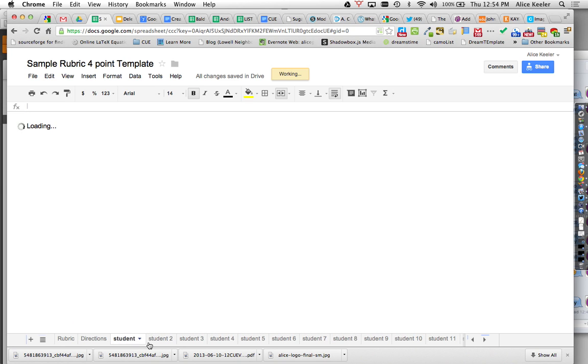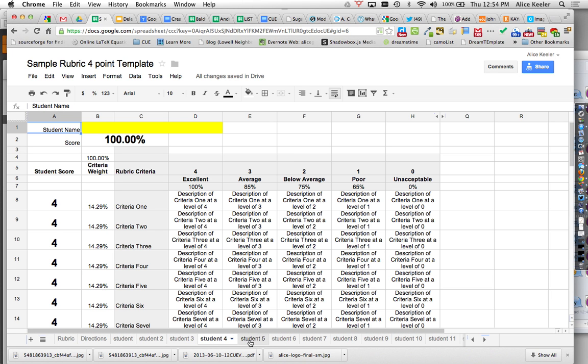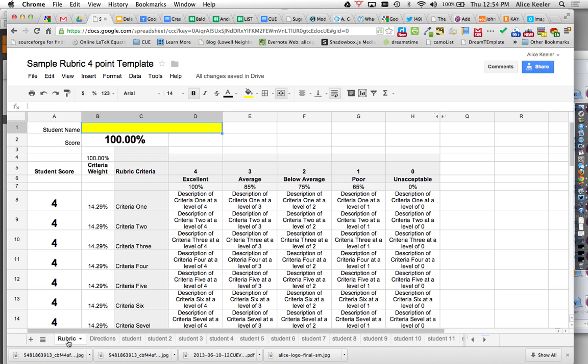You'll notice I have these student 2, student 3, student 4. I have these other tabs that allow you to grade the individual students. So this first one is just your template.